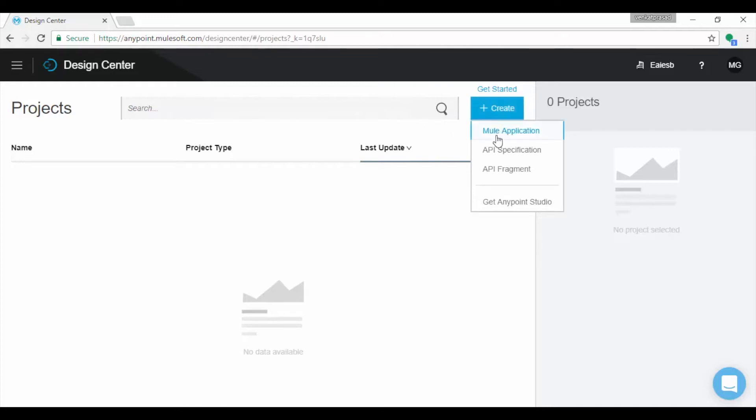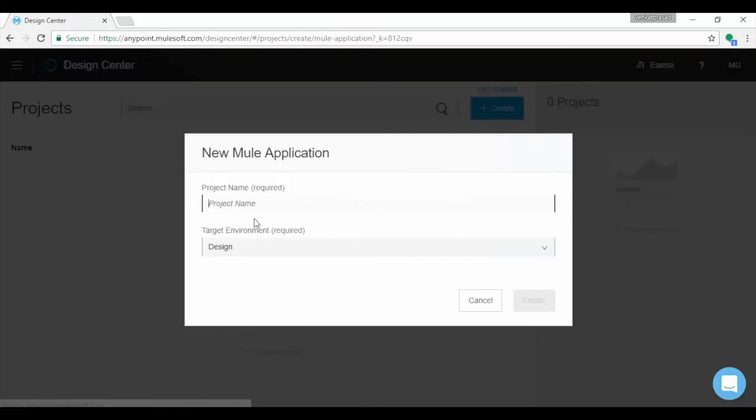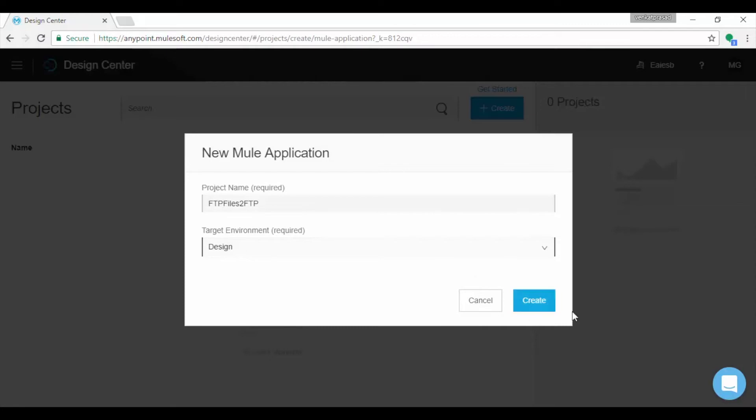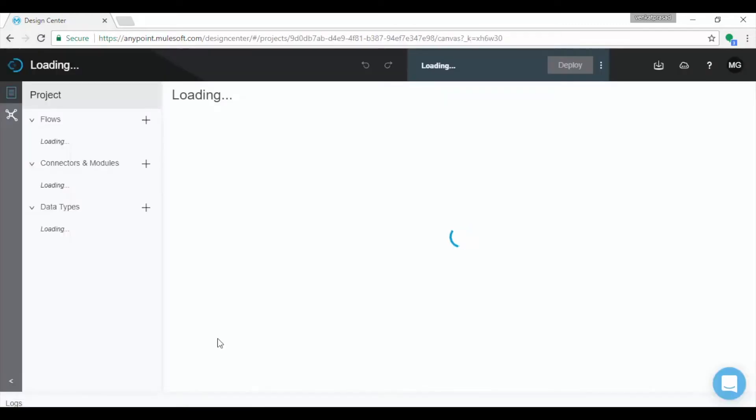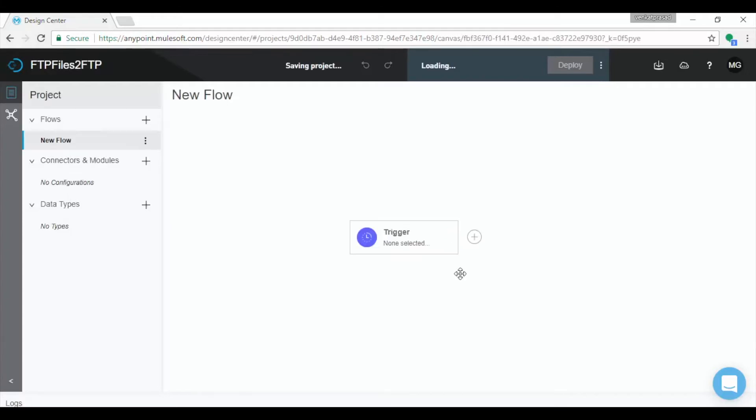We will choose Mule application. Provide Project name and choose Target environment. By default Design is selected. Observe on the left, you will find flows, connectors and modules, and data types.